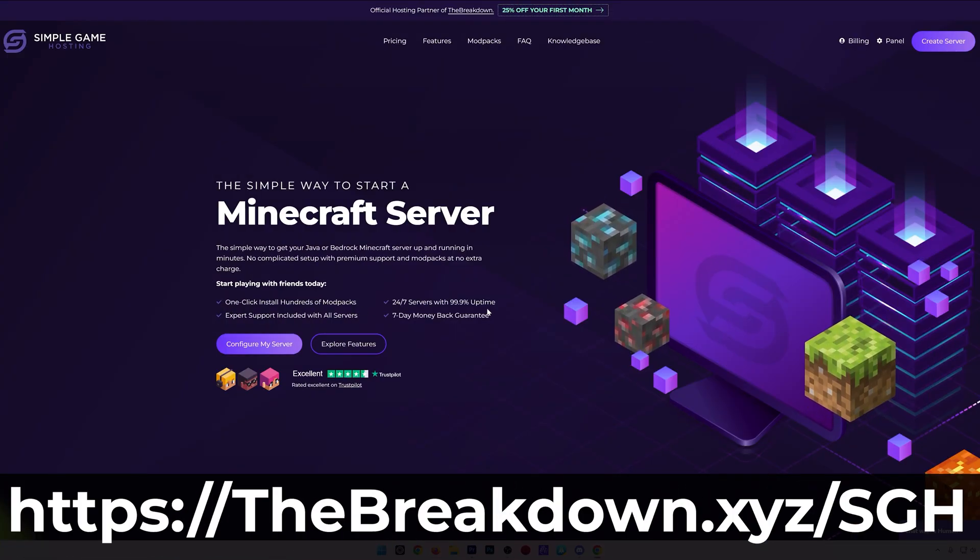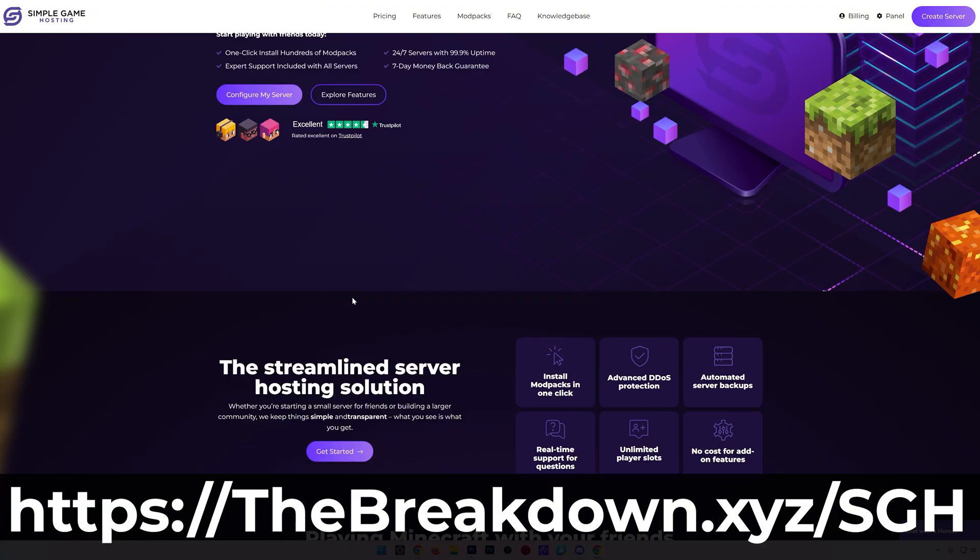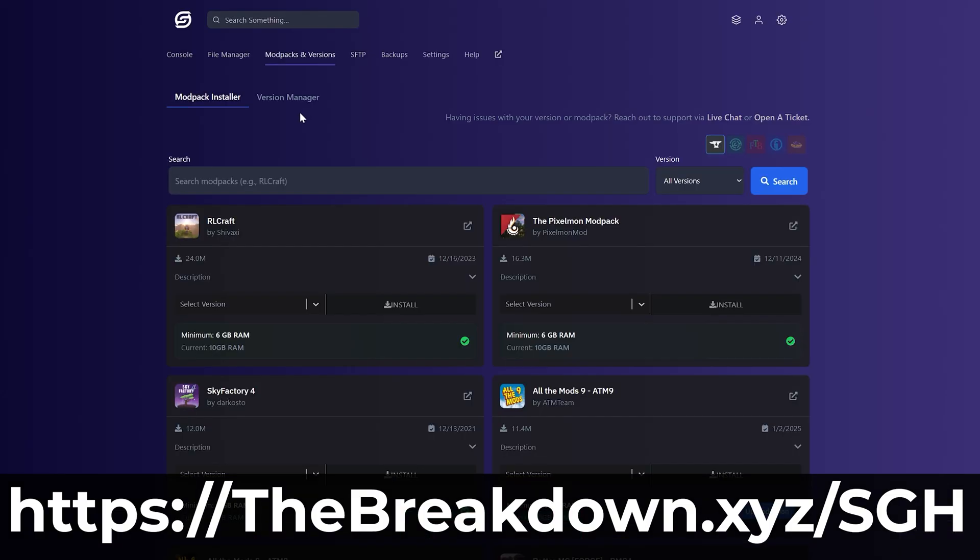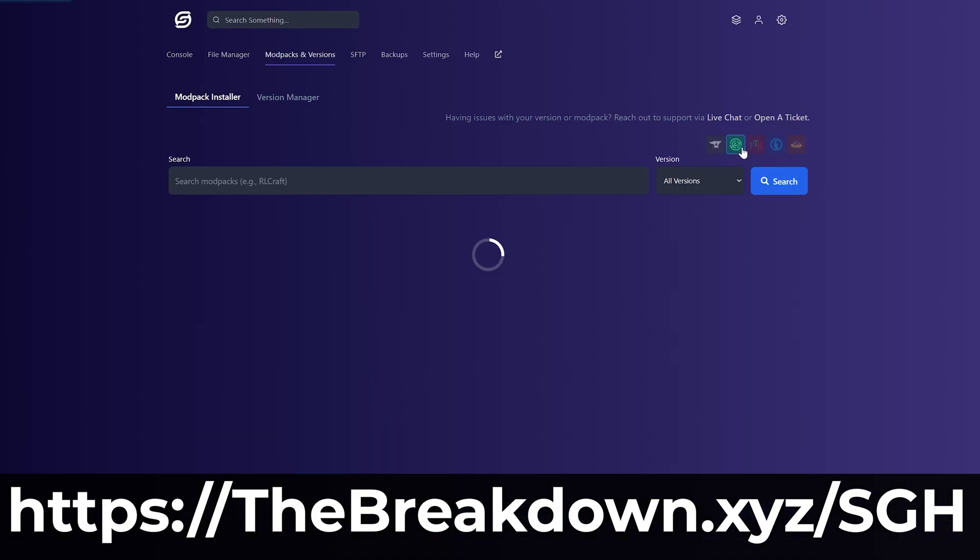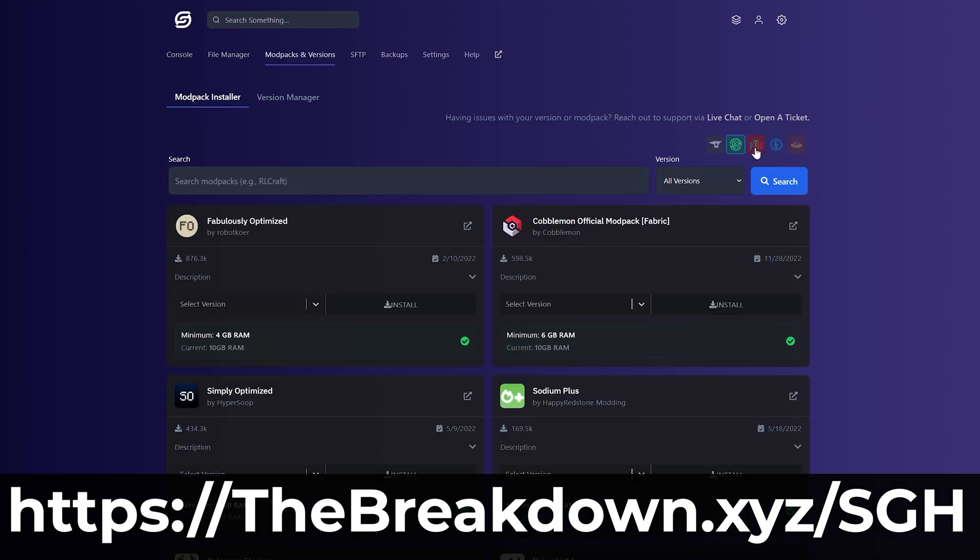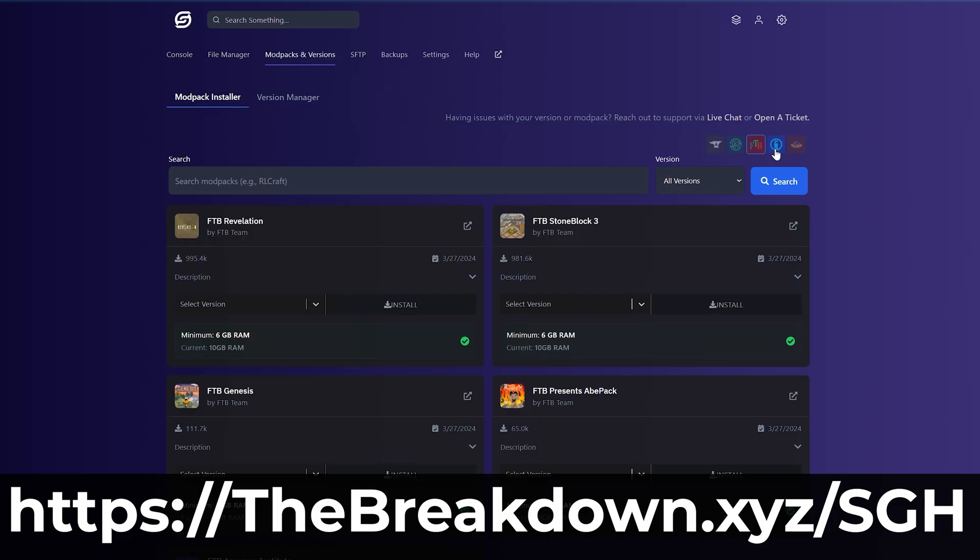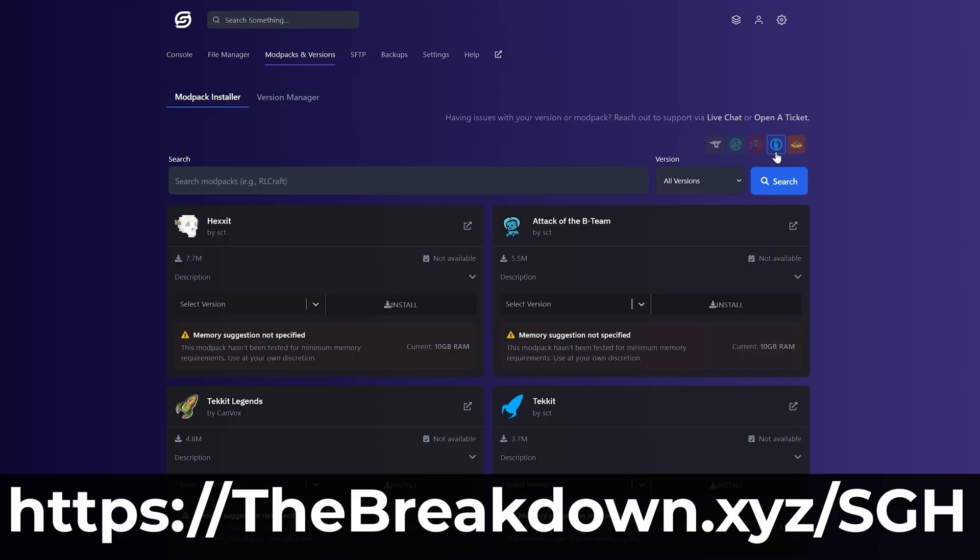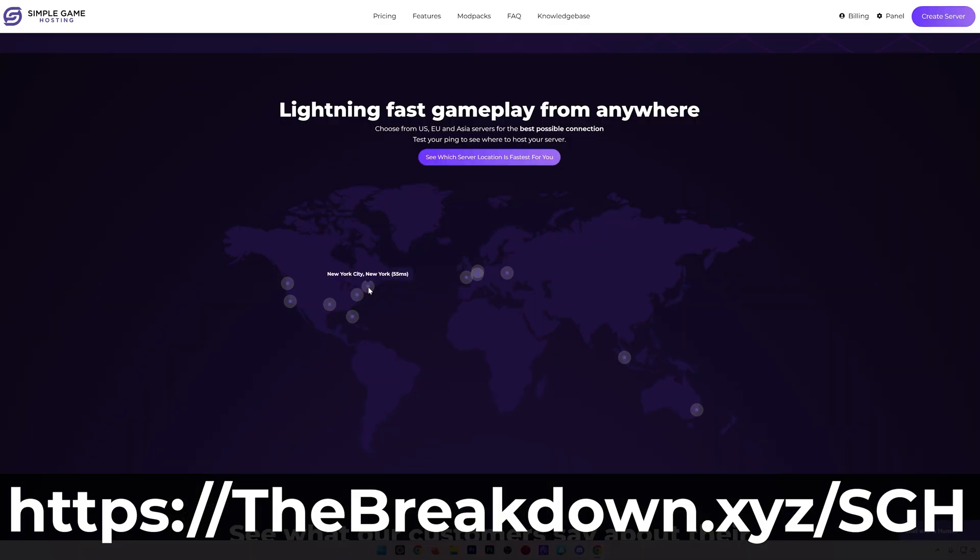At Simple Game Hosting, you can get a Minecraft server running mods, plugins, or mod packs up in minutes, and start playing Minecraft with your friends simply and easily. There's even expert live chat support there to help you out. Check out game hosting at the first link in the description. TheBreakdown.xyz/SGH and start your server the simple way.